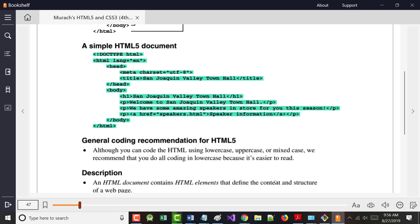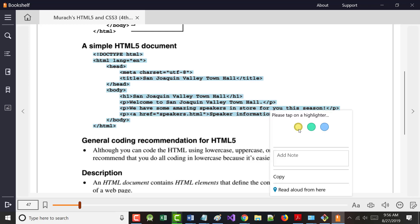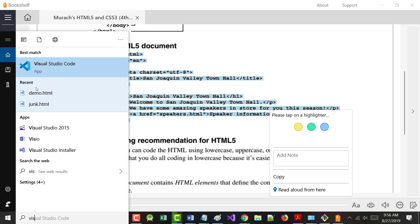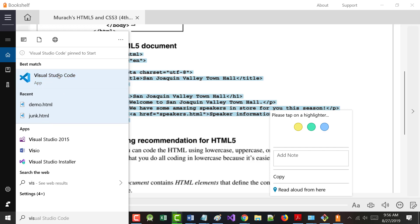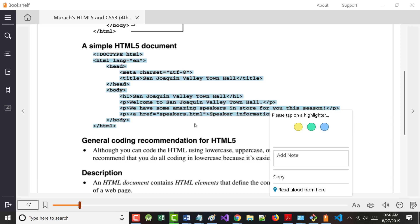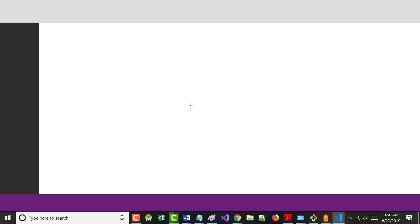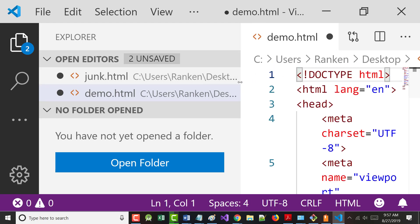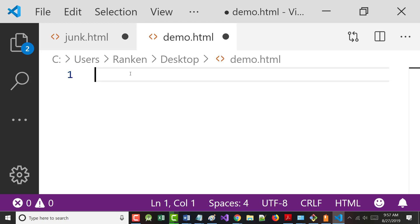Let me show you this in the code. I'm going to remove what I put in and replace it with the example from the book. It's not easy to copy from VitalSource - sometimes the copy function just doesn't work and I have to manually type it in.